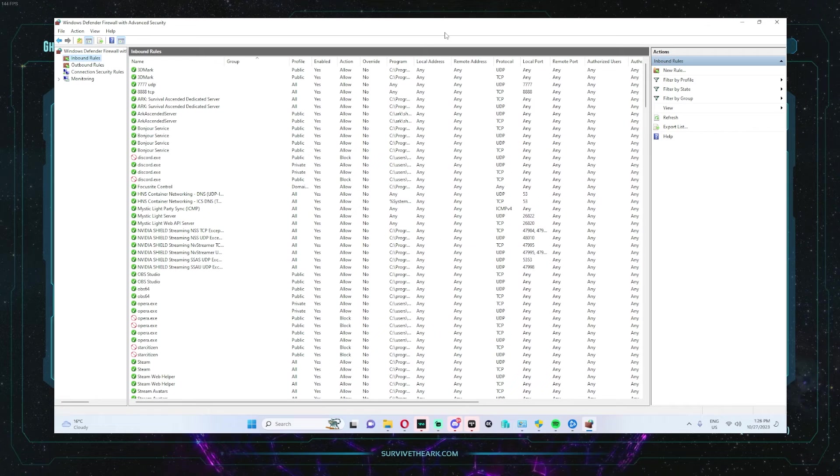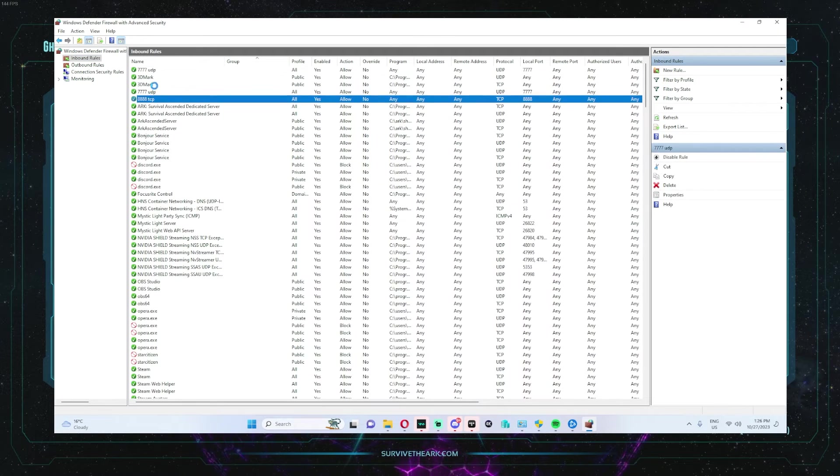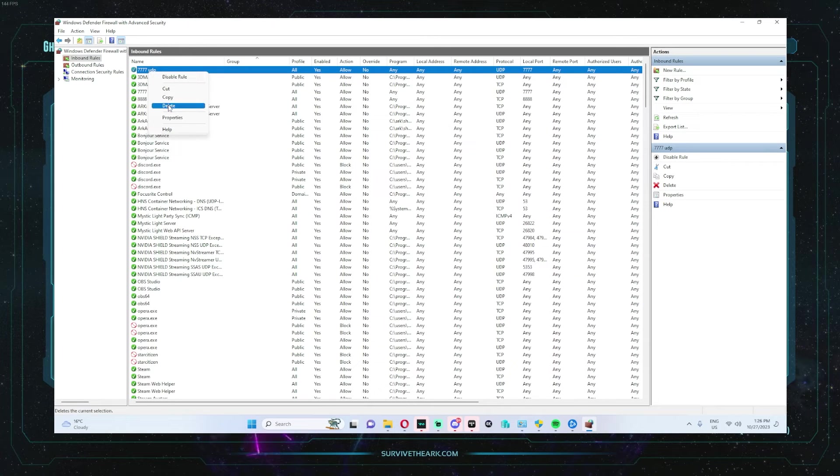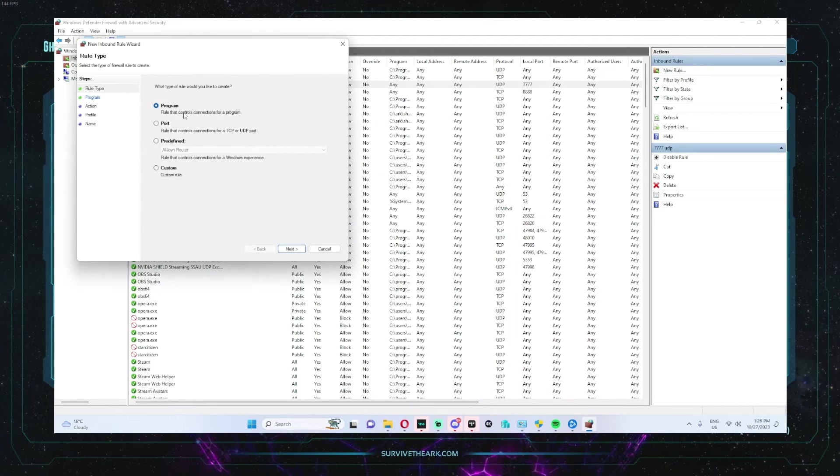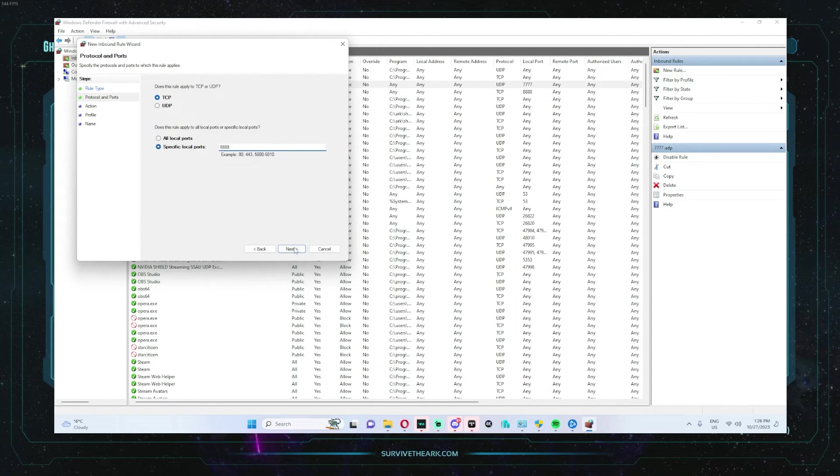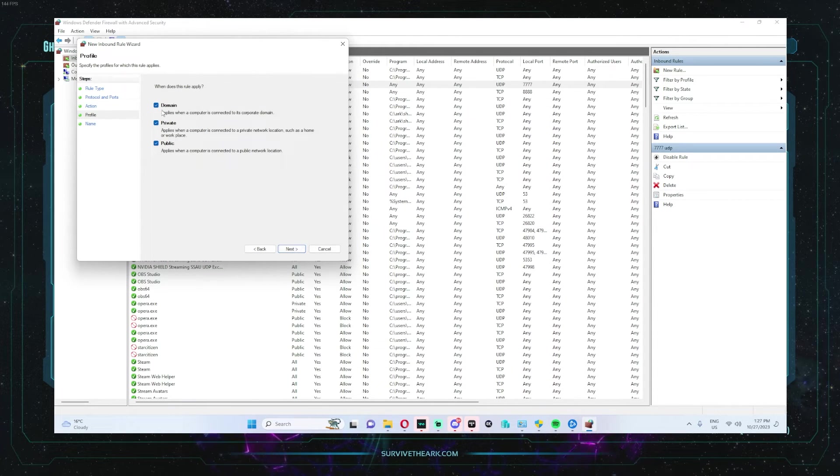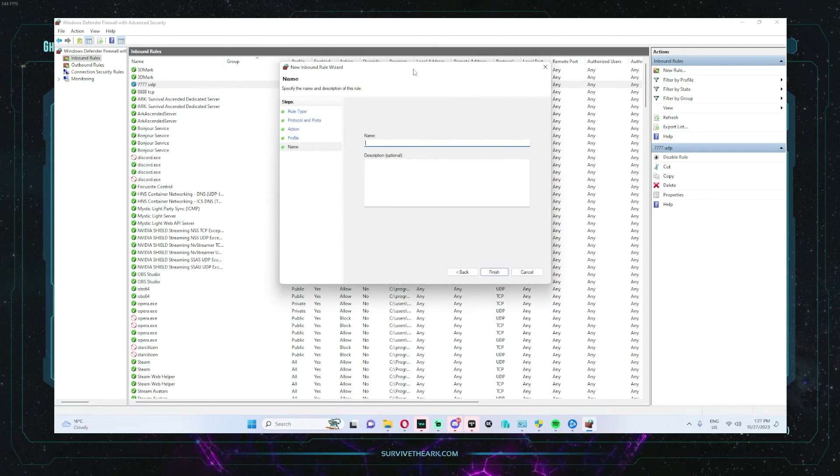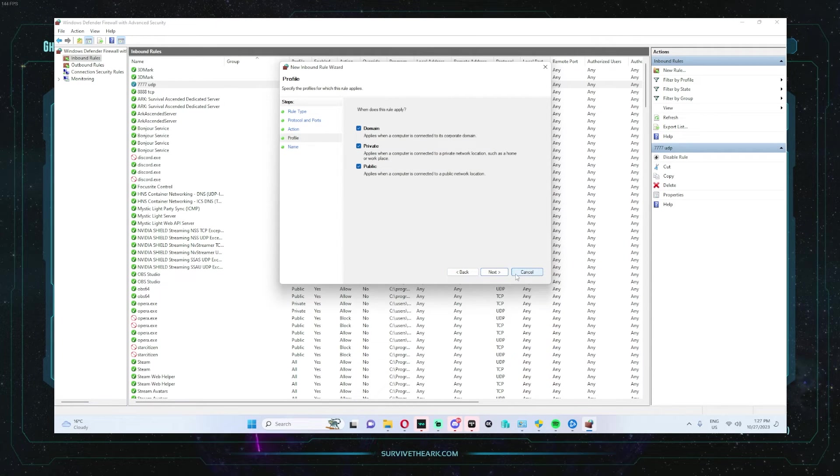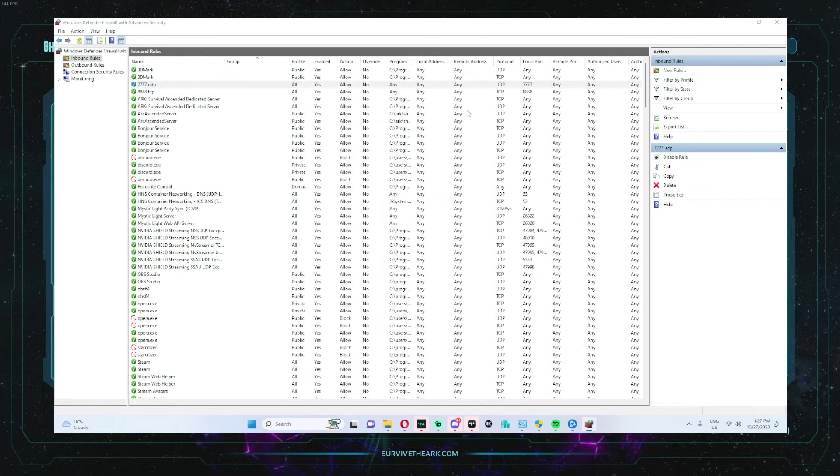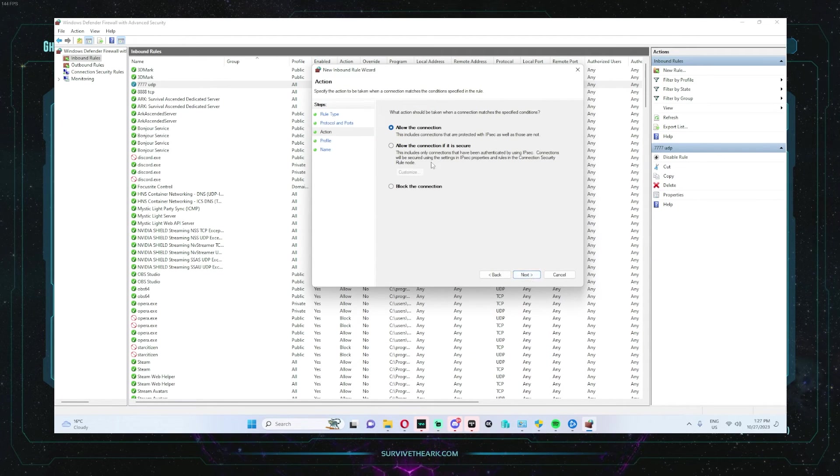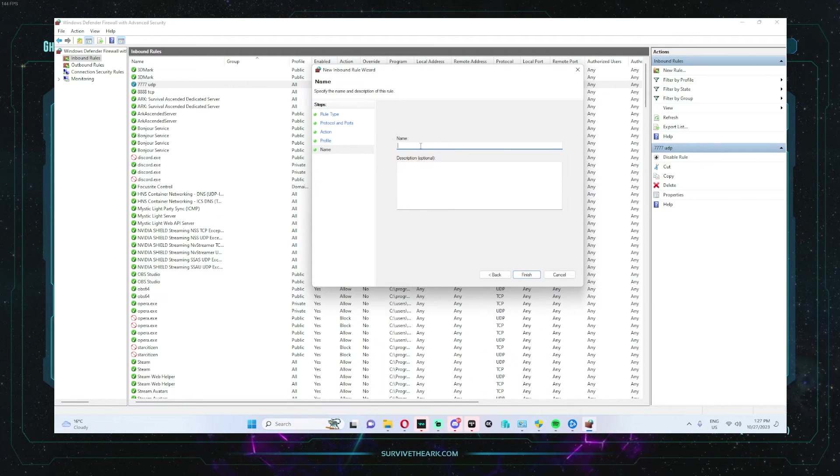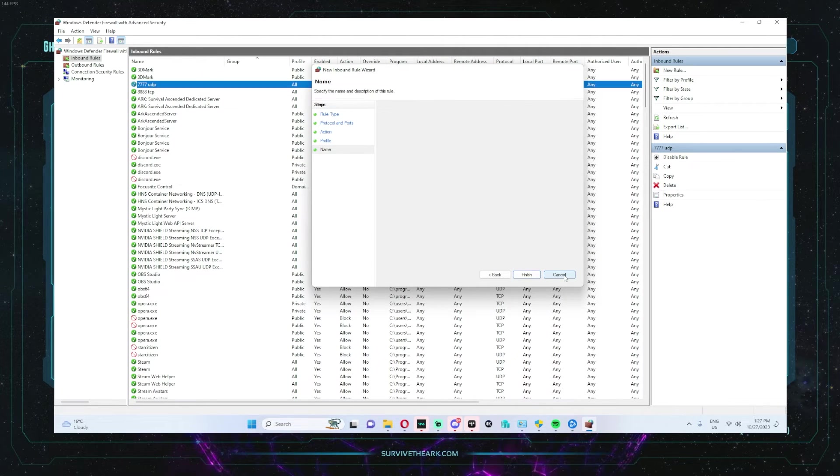So I've already done this, but basically what you're going to do is open up two ports. You're going to basically click on new rule, port. TCP will be 888, and then allow the connection. Make sure these are all checked and then you can name it whatever you want to name it. And once that is done, you basically click finish and then you open up another rule. For this one, you're going to do basically the same thing, but it's going to be UDP and 7777. Make sure all this is checked and name it and then finish. And that's basically all you have to do for the firewall that I have had to do.